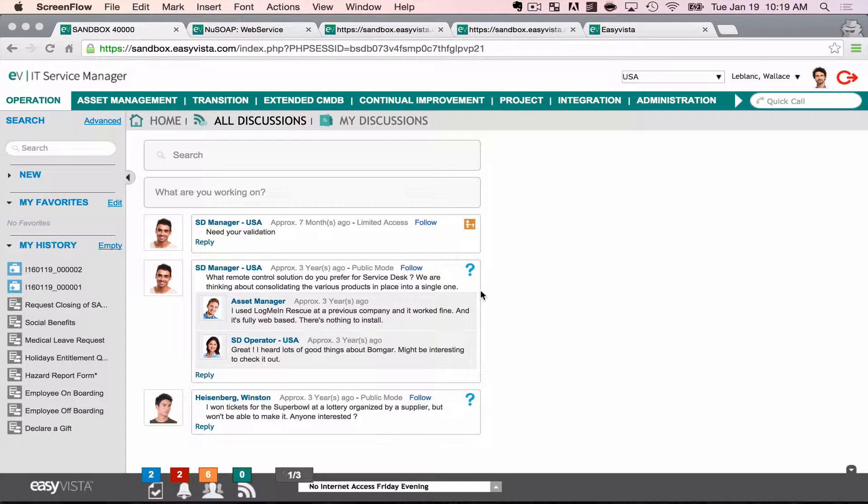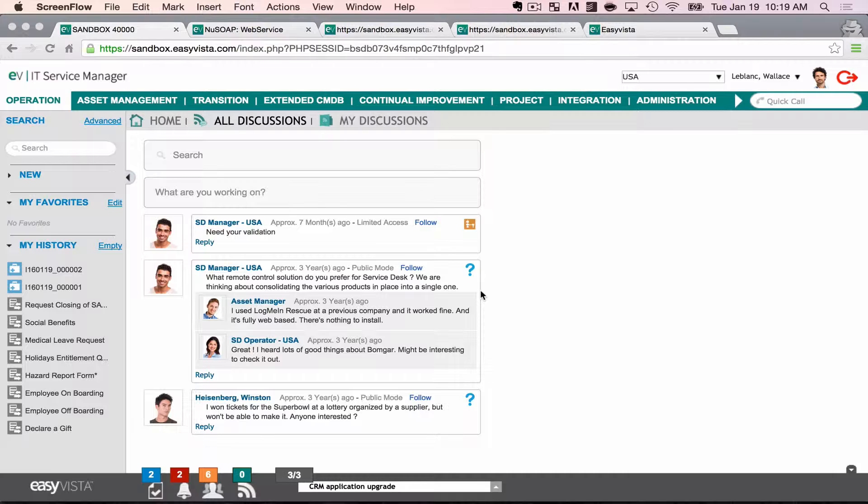Hello, this is Christopher Morgan from EasyVista. Today we're going to be talking about web services, specifically SOAP web services and how they help with automation aspects of Service Manager.